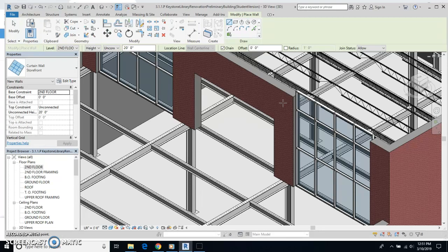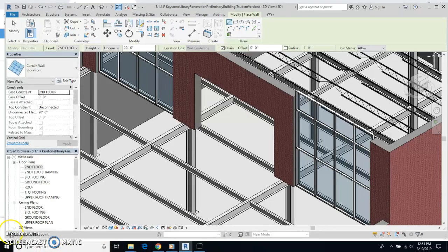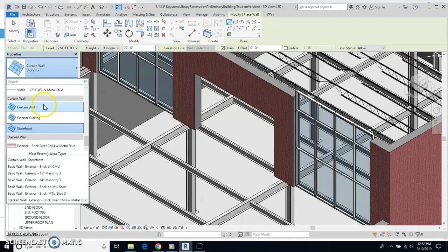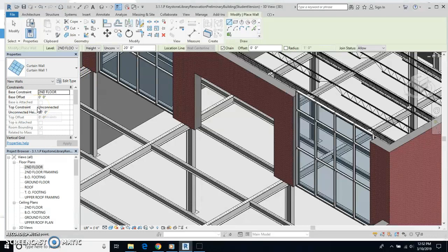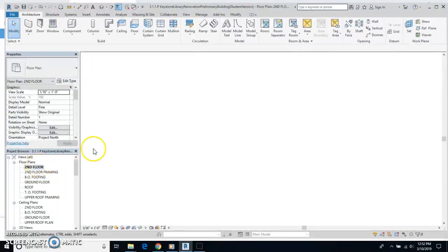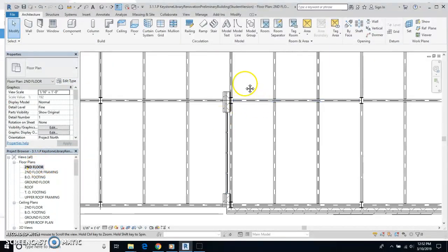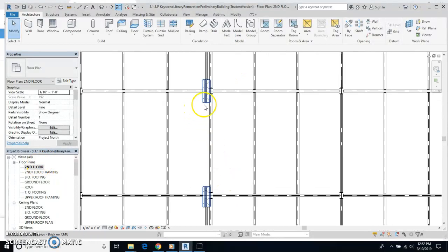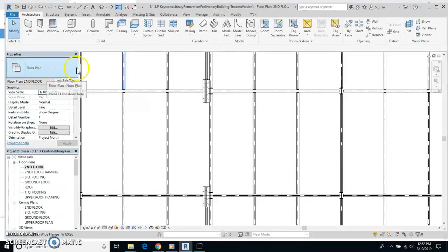Now in the middle one, we're going to use a different wall type. On the middle one, I'm going to use the curtain wall one. And again, I'll go back to my 2D floor so I can see that. And I'm going to draw this one in.